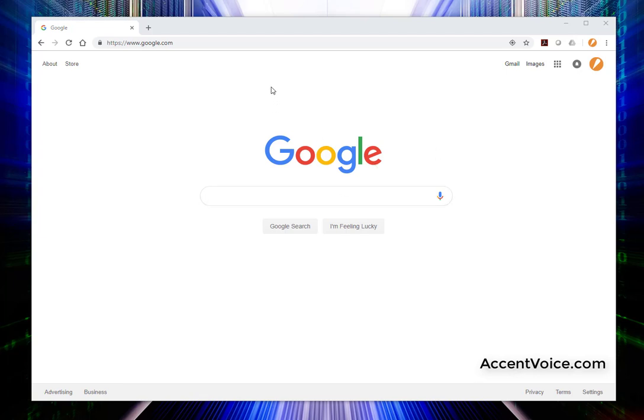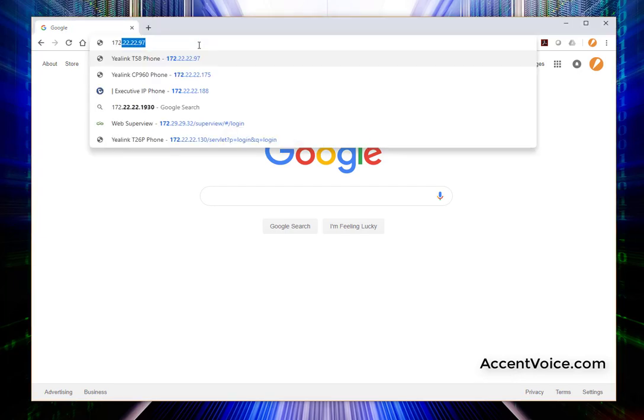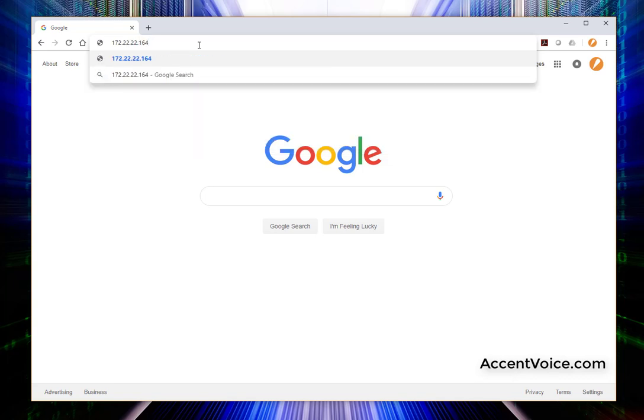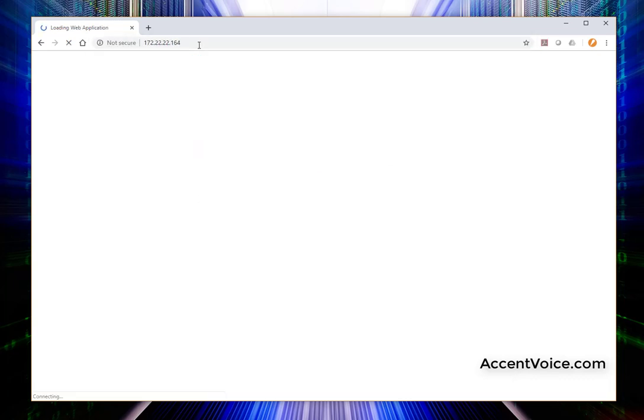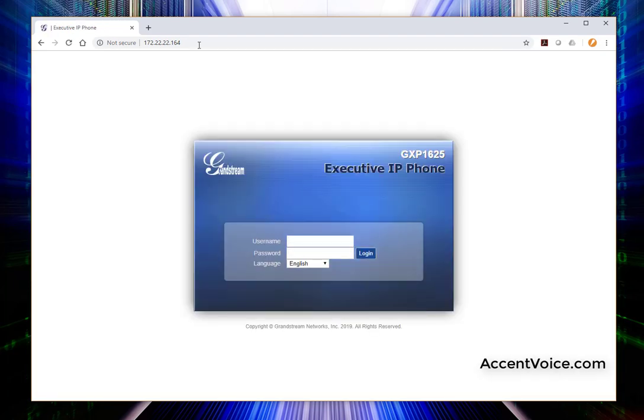Okay, so we moved to our PC here and opened up Google Chrome. We're just going to browse to that IP address that we wrote down from previously. Throw that in the browser. And here momentarily, the web interface of the phone is going to come up.